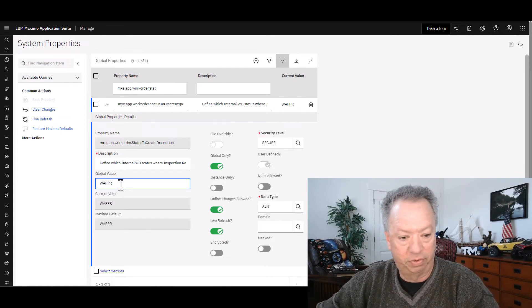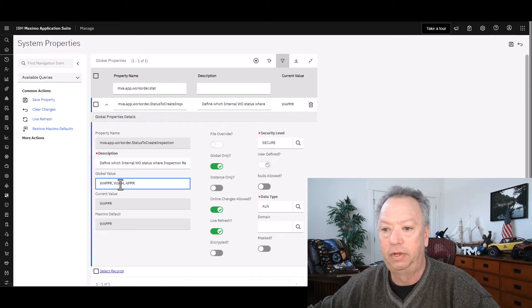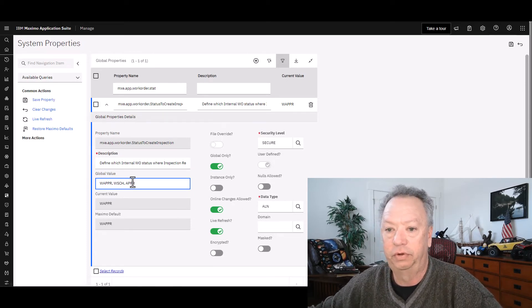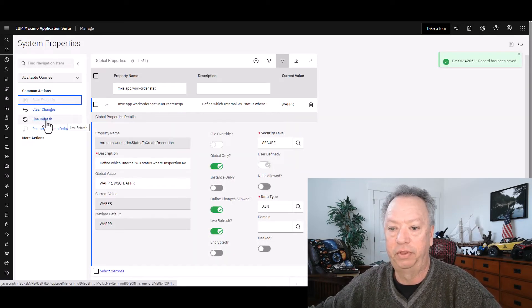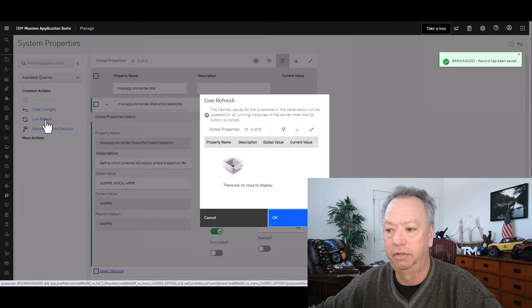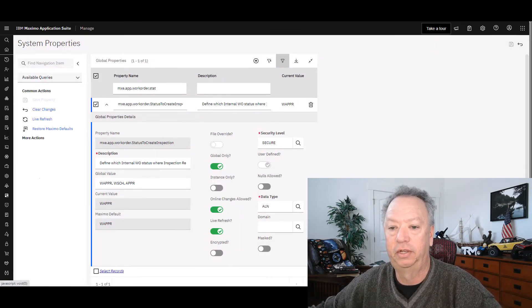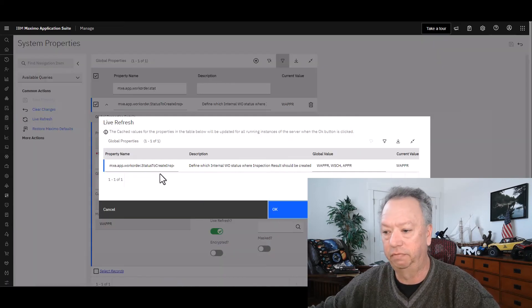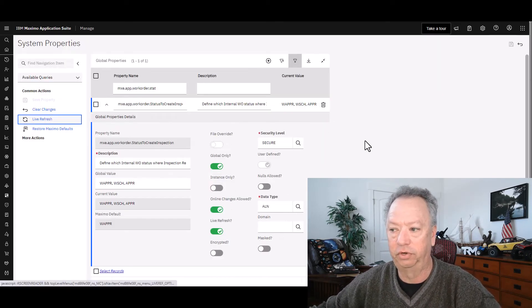So quite simply, we're just going to add some of the other common statuses here. We're going to go ahead and save the property, and then do a live refresh — you're familiar with doing this kind of thing. I actually have to go back and select it. There we go, now I can do live refresh. Looks good. Live refresh and we're done.